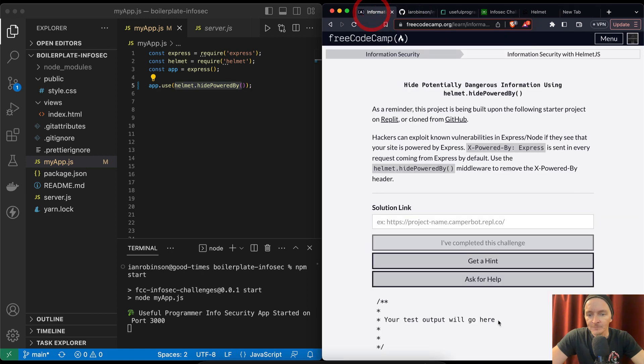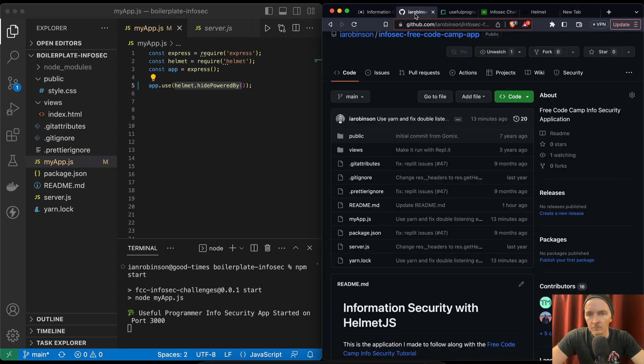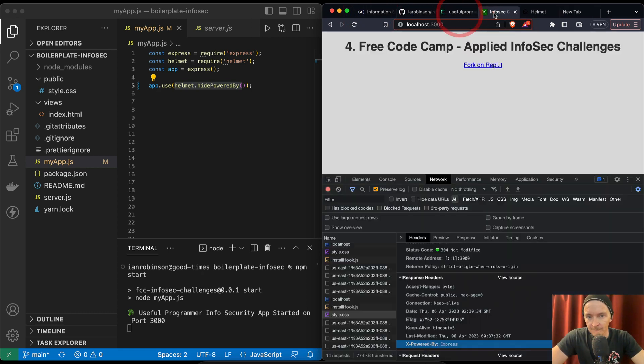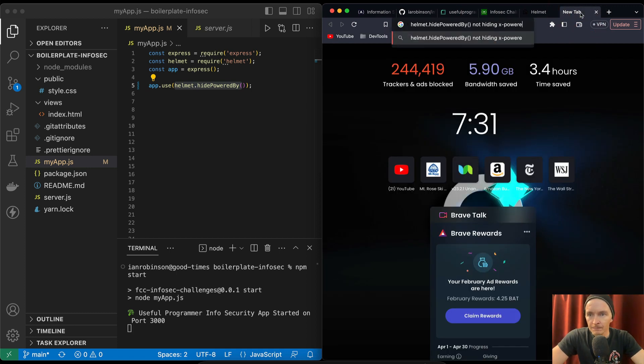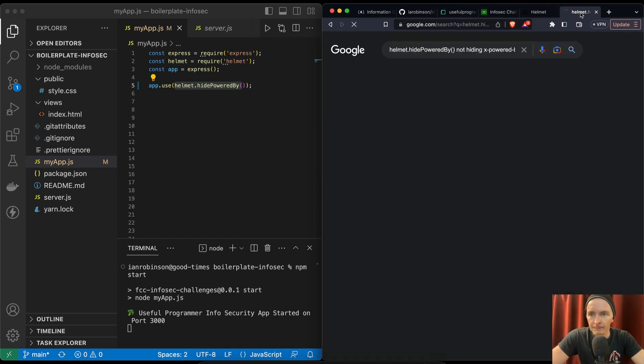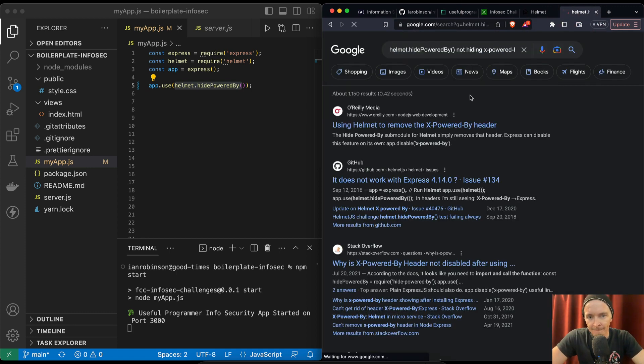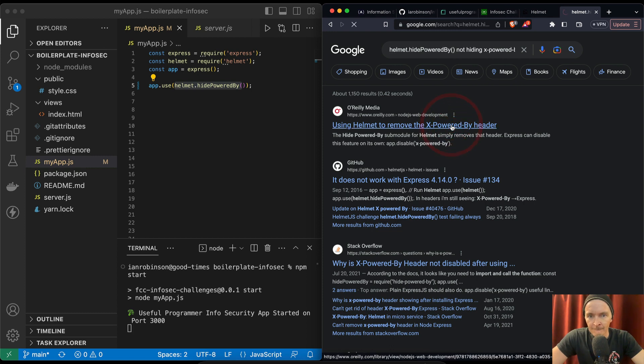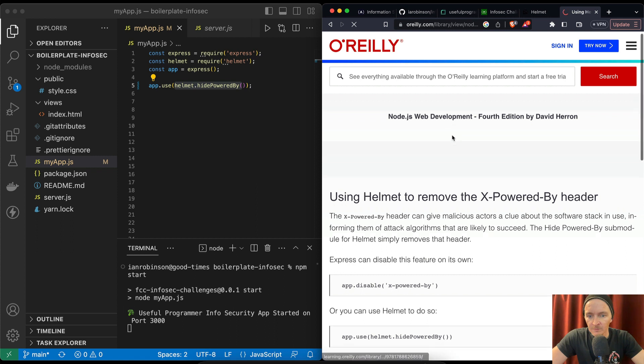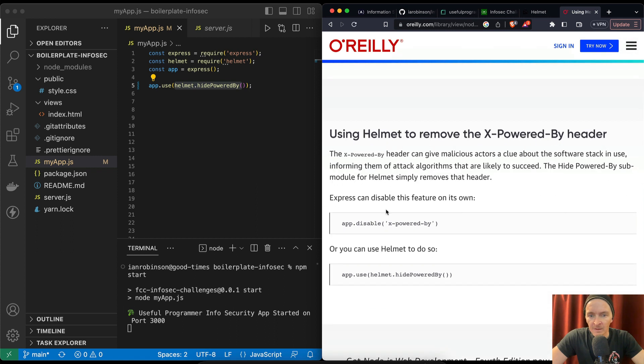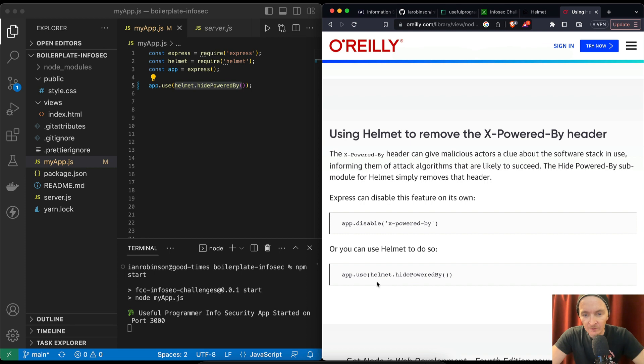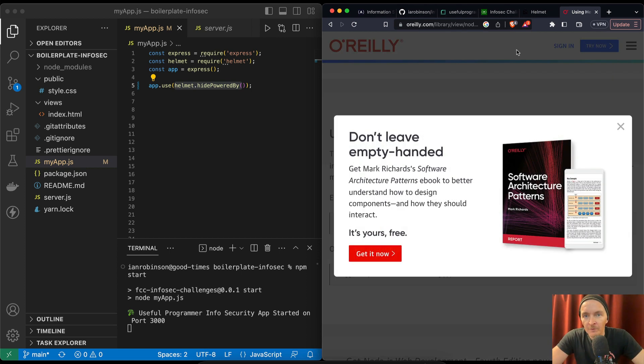Let's just see what happens there. Powered by not hiding. X-Powered-By. O'Reilly Media, let's see what you got.